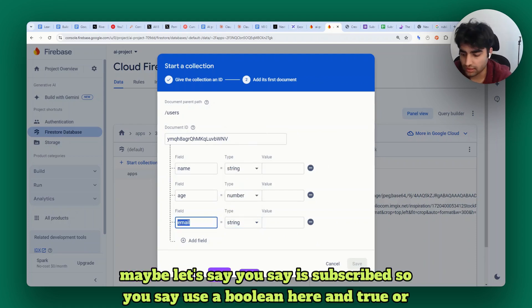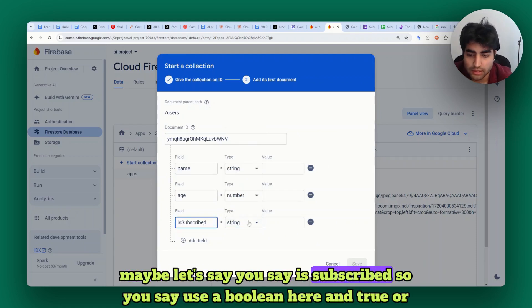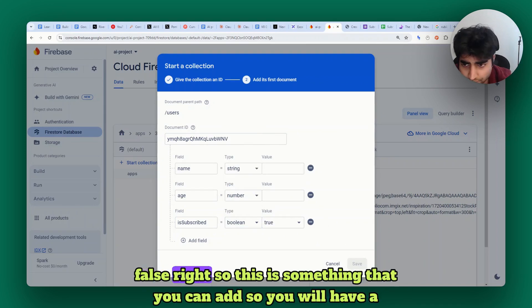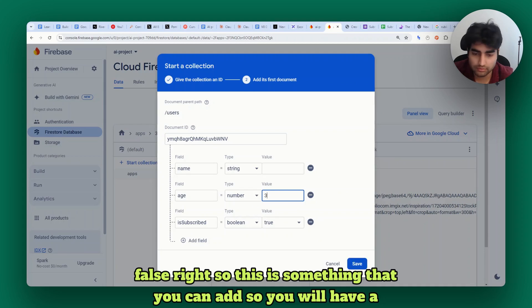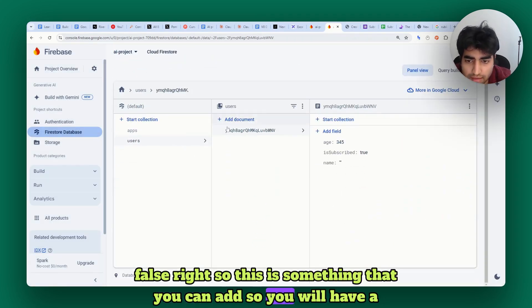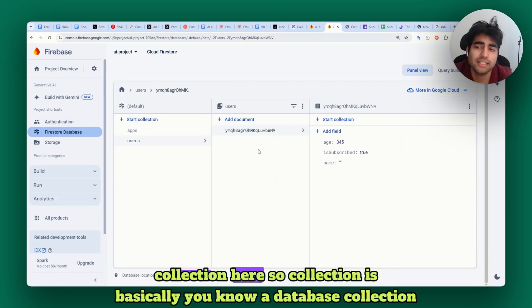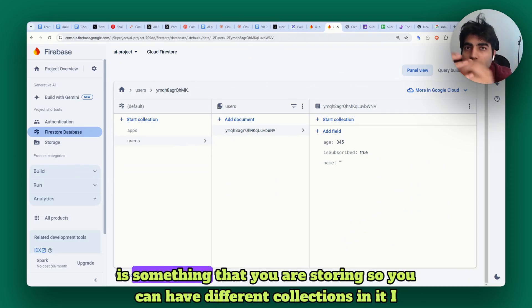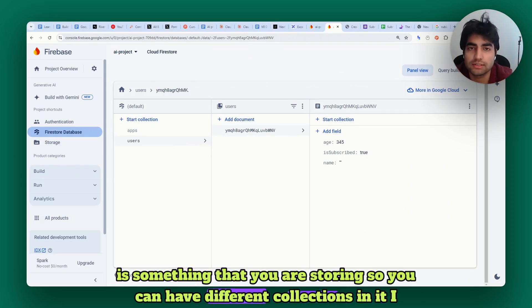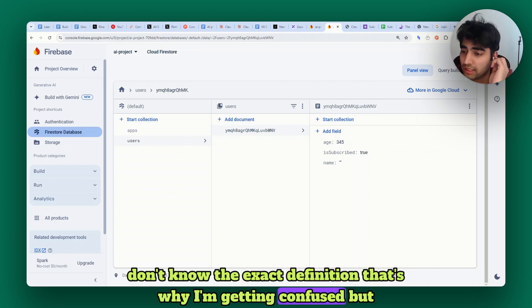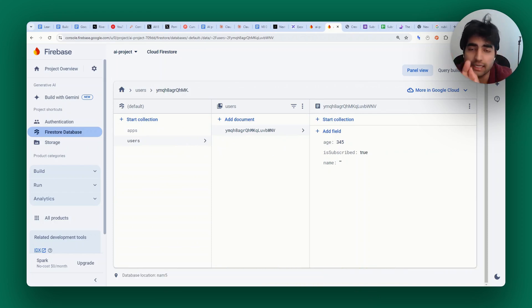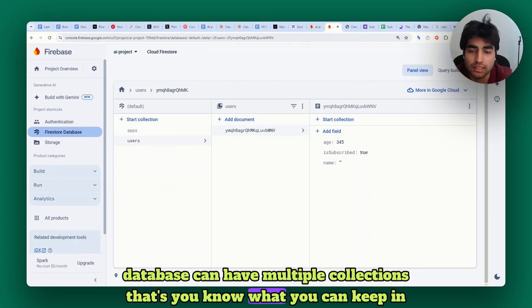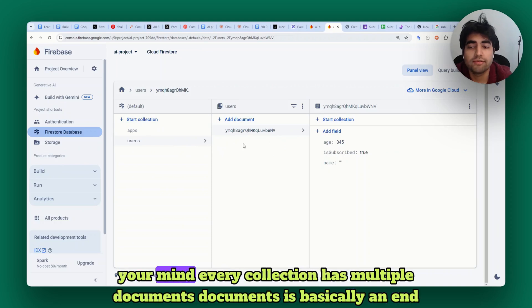Maybe you say 'is subscribed' so you use a boolean here and true or false. This is something that you can add, so you will have a collection here. A collection is basically something you are storing - you can have different collections in it. I don't know the exact definition, that's why I'm getting confused. A database can have multiple collections - that's what you can keep in your mind. Every collection has multiple documents.